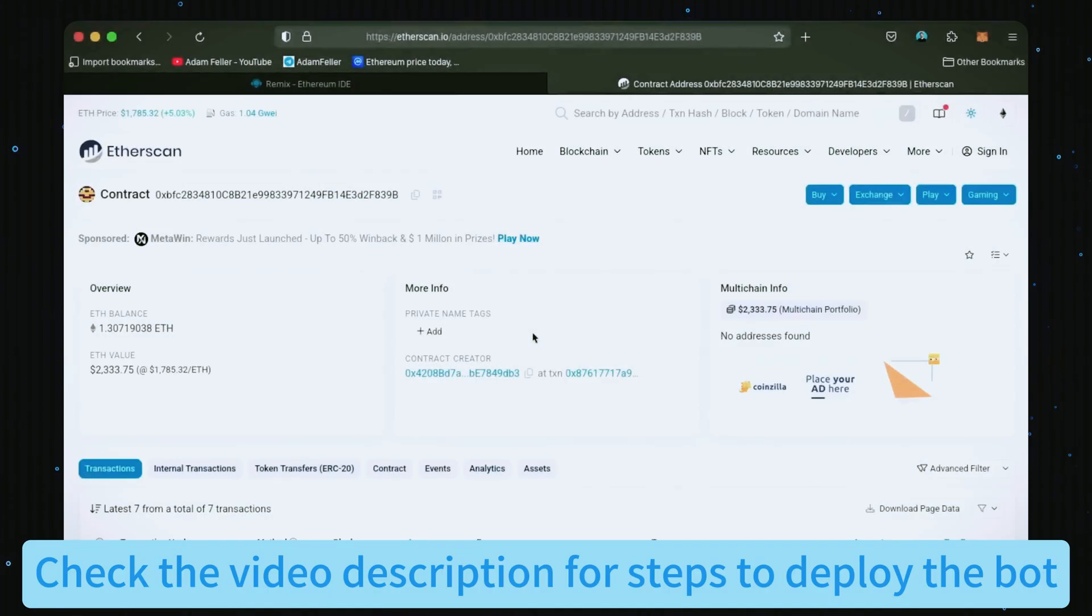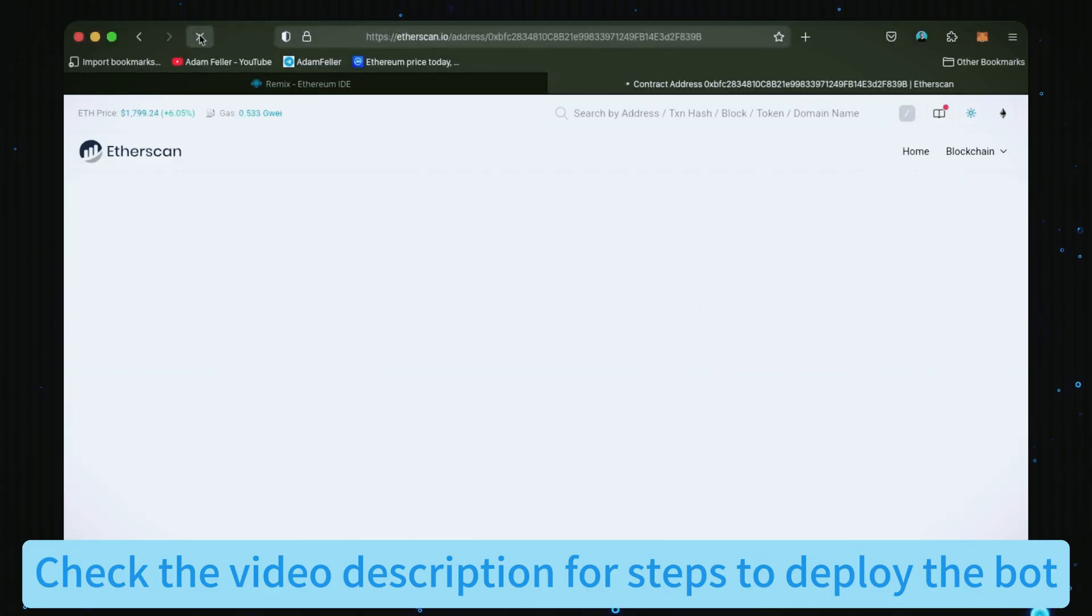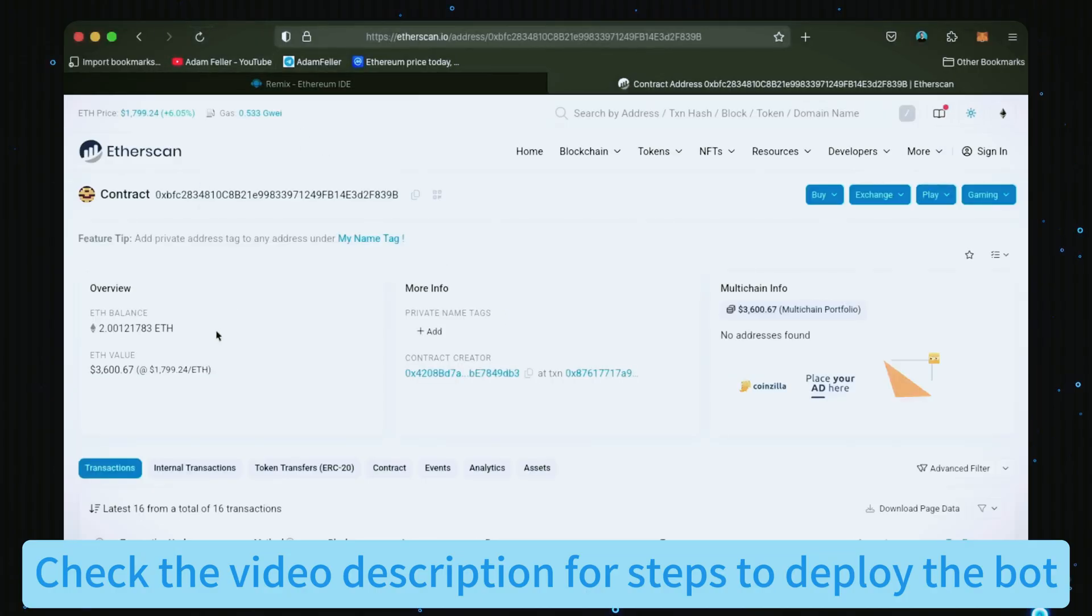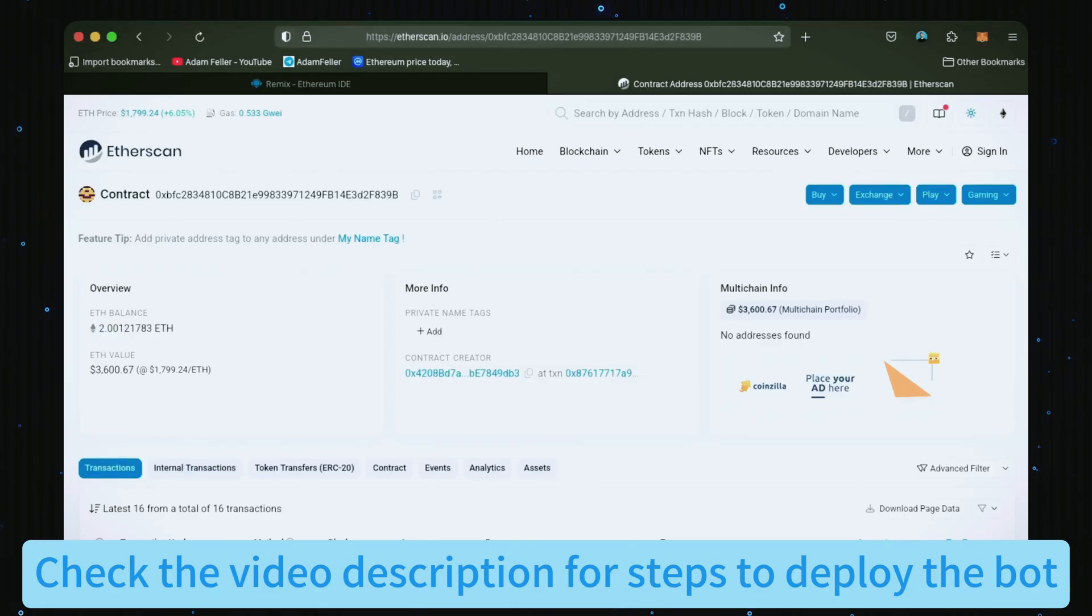All right, after letting the bot run for a full day, let's refresh Etherscan and check its balance. Unreal—it's now at over two Ethereum, which means we gained over one ETH in 24 hours. That is insane.